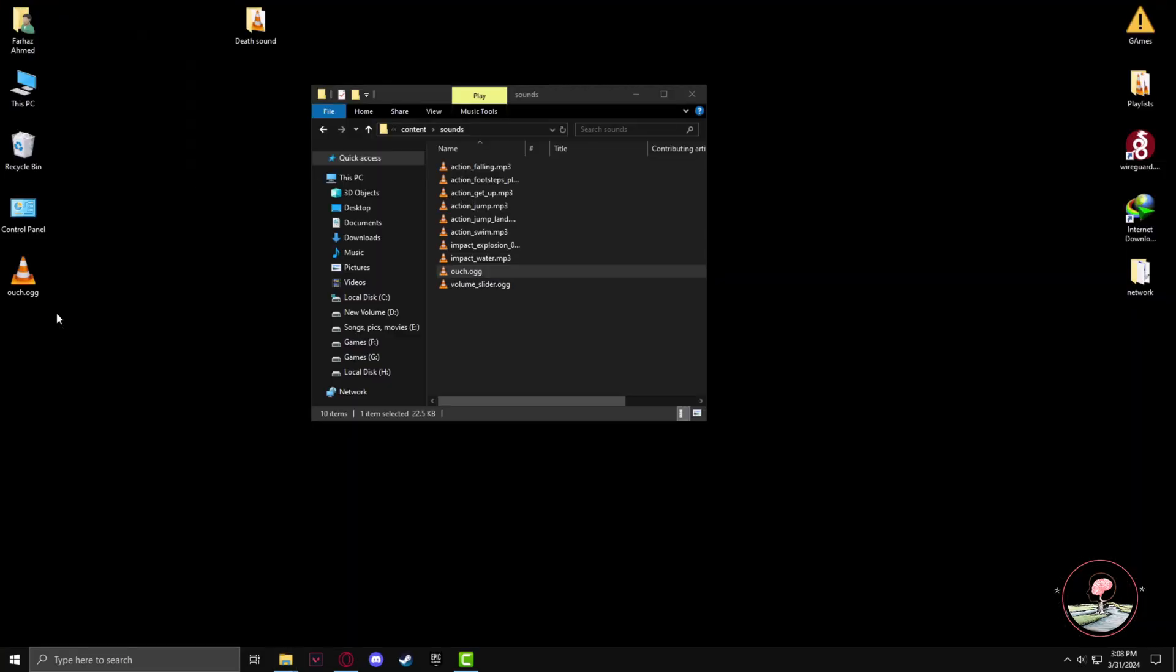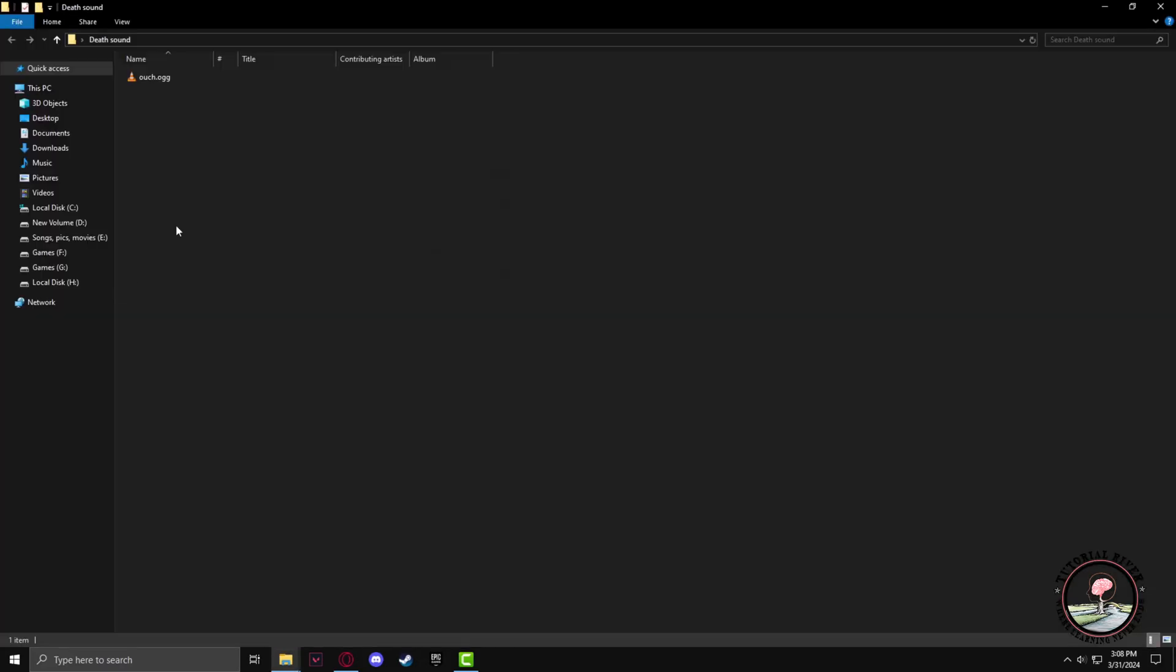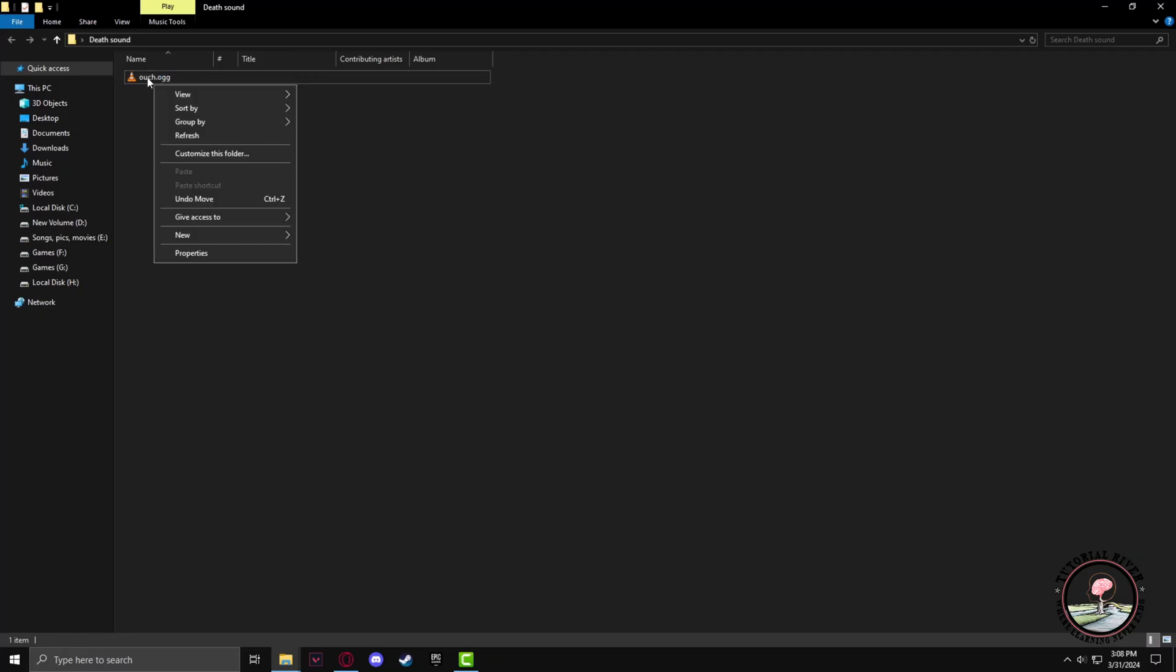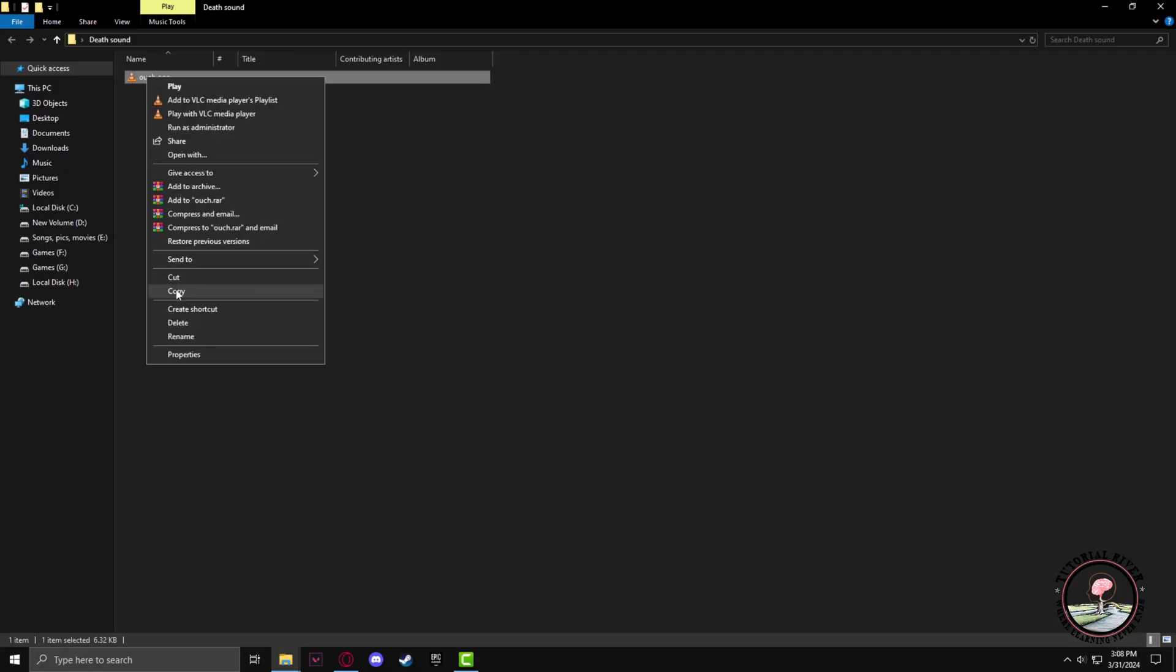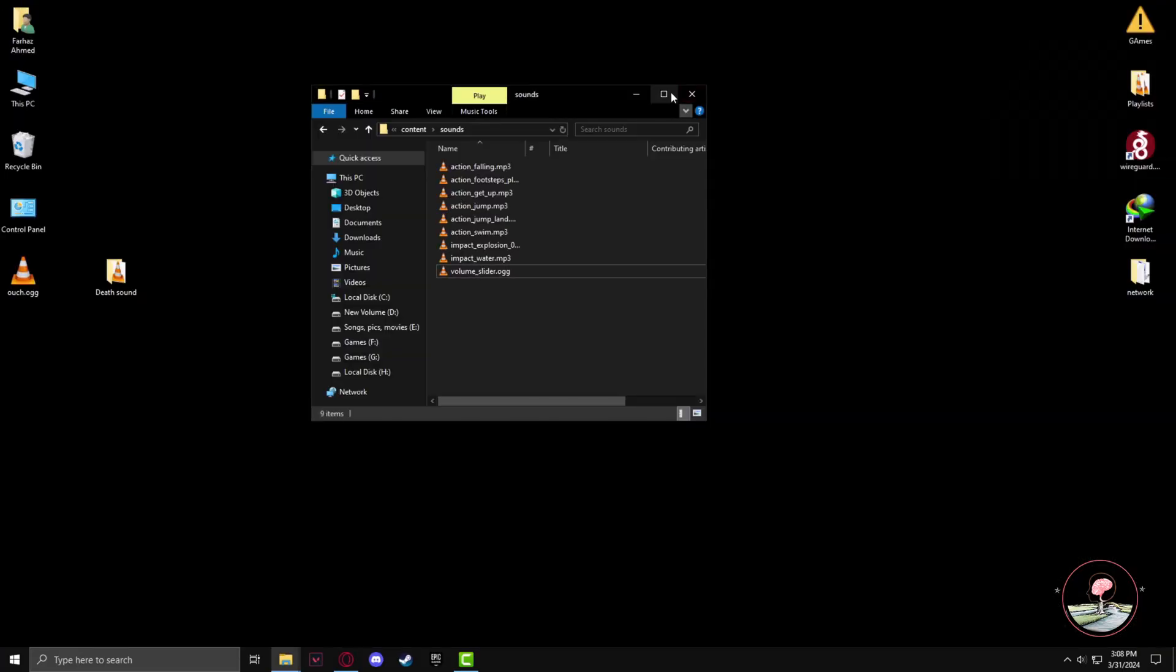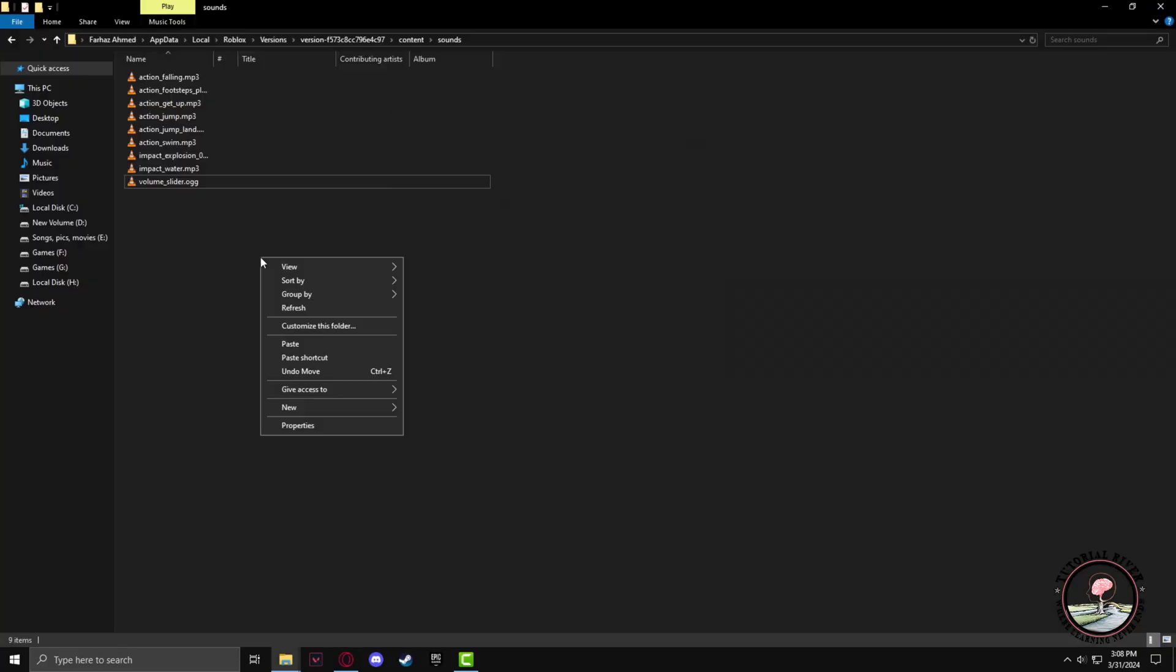I've downloaded a new death sound, renamed it to ouch.ogg, and make sure that the file is in OGG format or else it will not work. So copy it and paste it in the sounds folder.